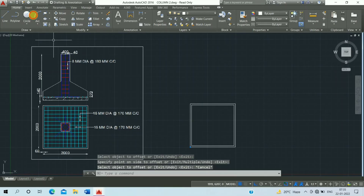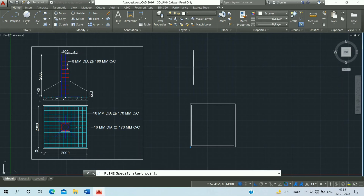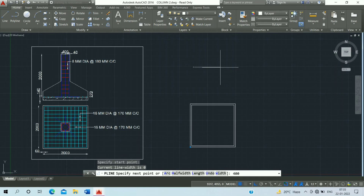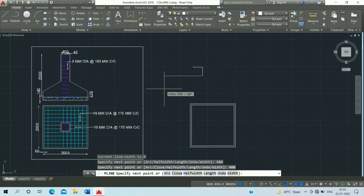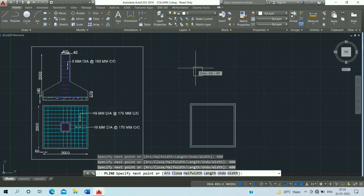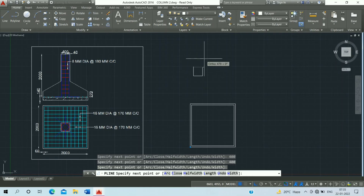Repeat the polyline command and draw the line. Enter 400 mm and press Enter, repeat 400 and press Enter. Click on this corner and escape.